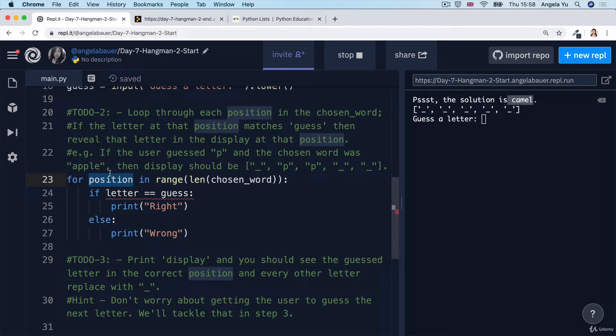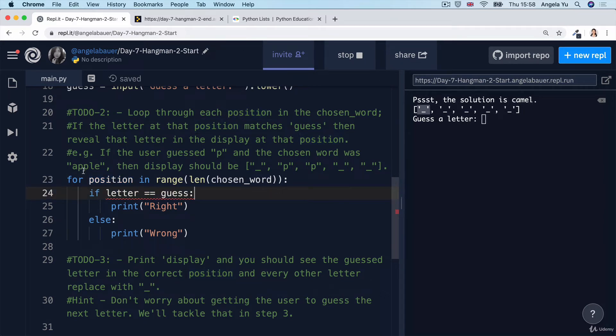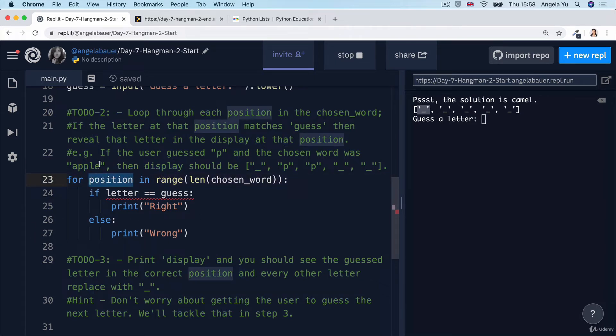So the first time it runs, position is going to be equal to zero because we'll be looking at the first item in the chosen word, which in this case would be a. And then the next time the loop runs position becomes one. And we'll be looking at the second item in the list.